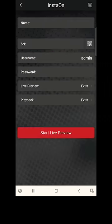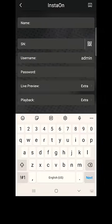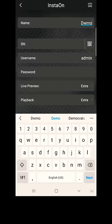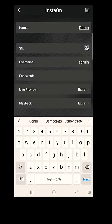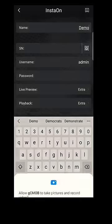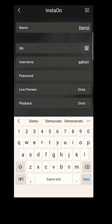Give a name, click on the QR code symbol, click Allow on the permissions prompt, and now scan the QR code.